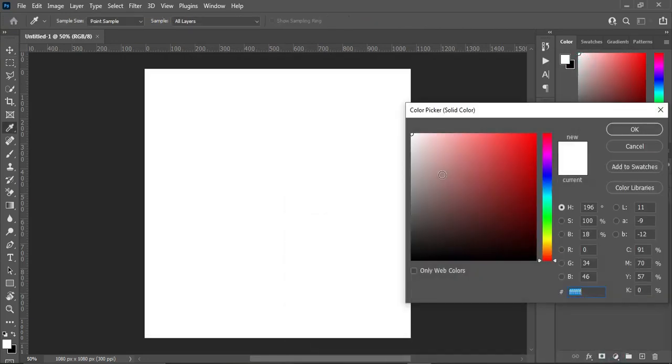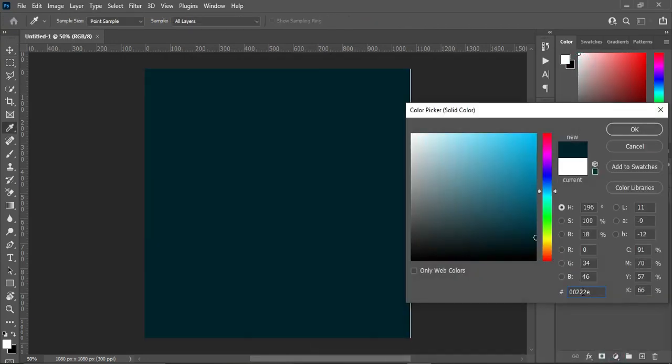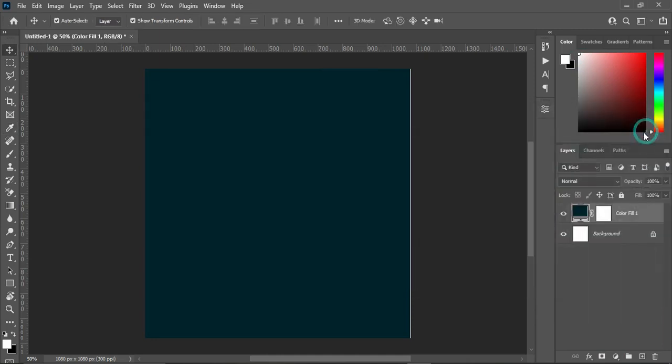Then go to your fill color and select solid color, press Ctrl+V to paste. This is the color code — you can copy it from the description.